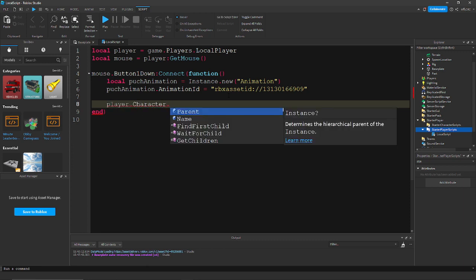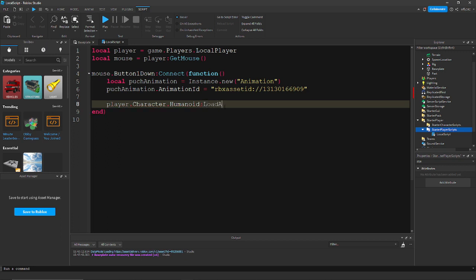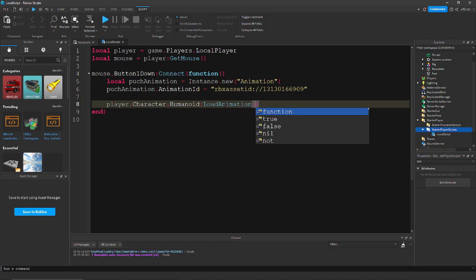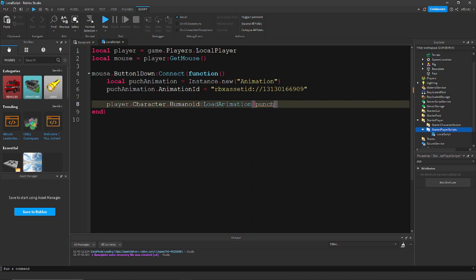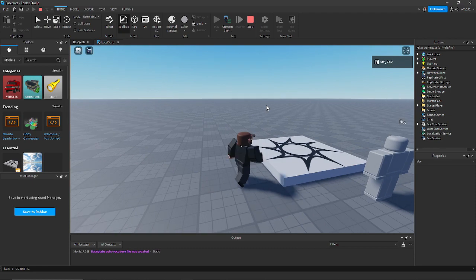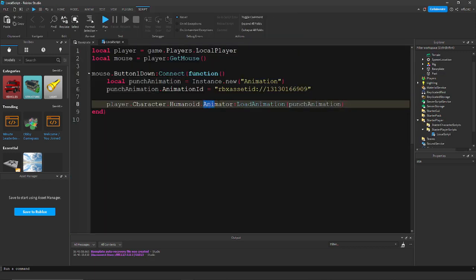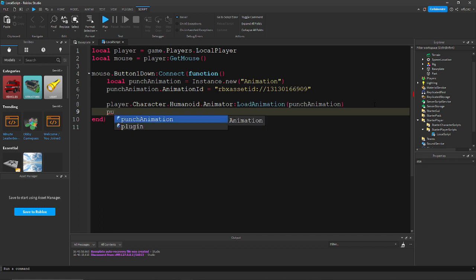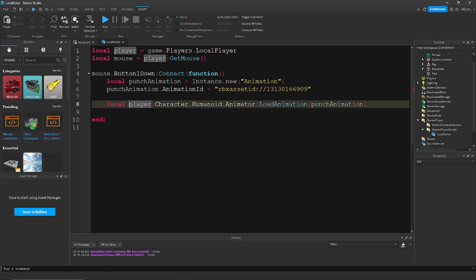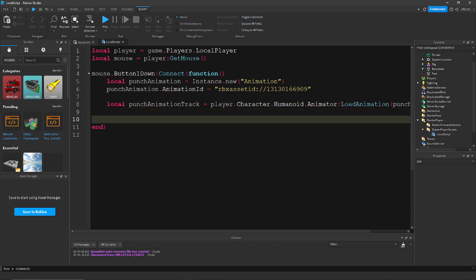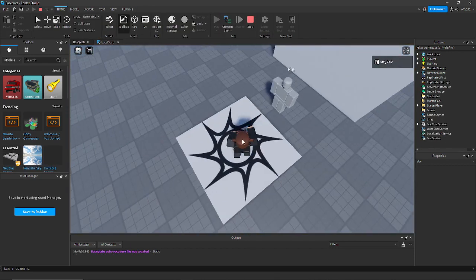Then do player.Character.Humanoid:LoadAnimation(punchAnimation). I misspelled 'punchAnimationTrack' — let me fix that. We need to add an Animator here, change this to local punchAnimationTrack = that, and then call punchAnimationTrack:Play(). Make sure the P is capitalized. Now if we test this, whenever we click it plays the animation — not a very good animation, but it works.